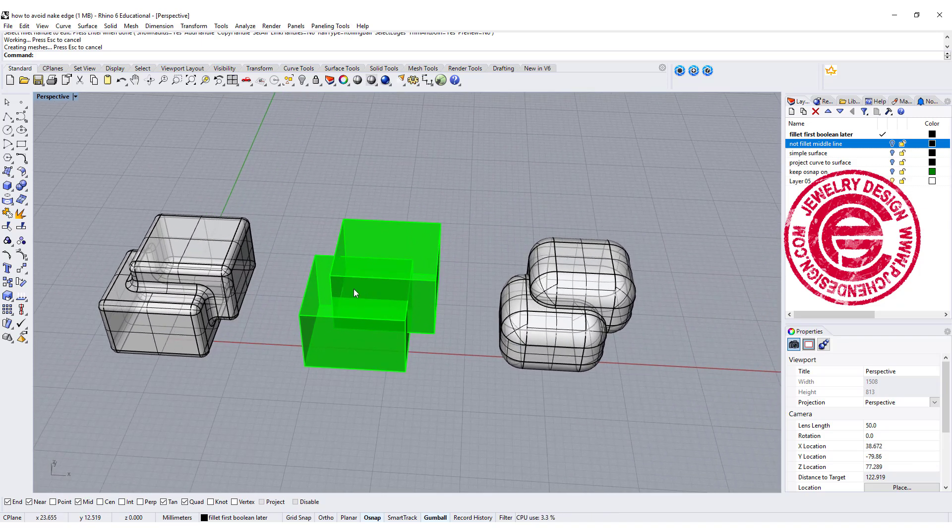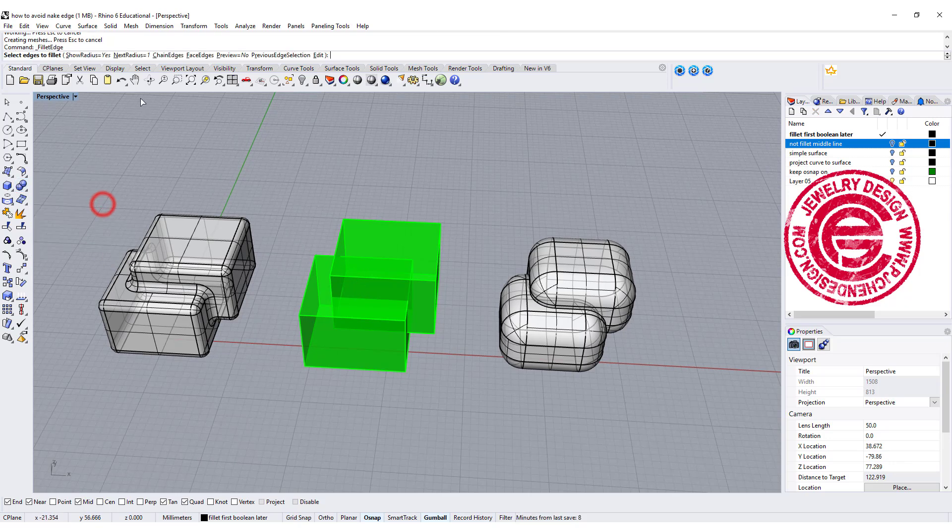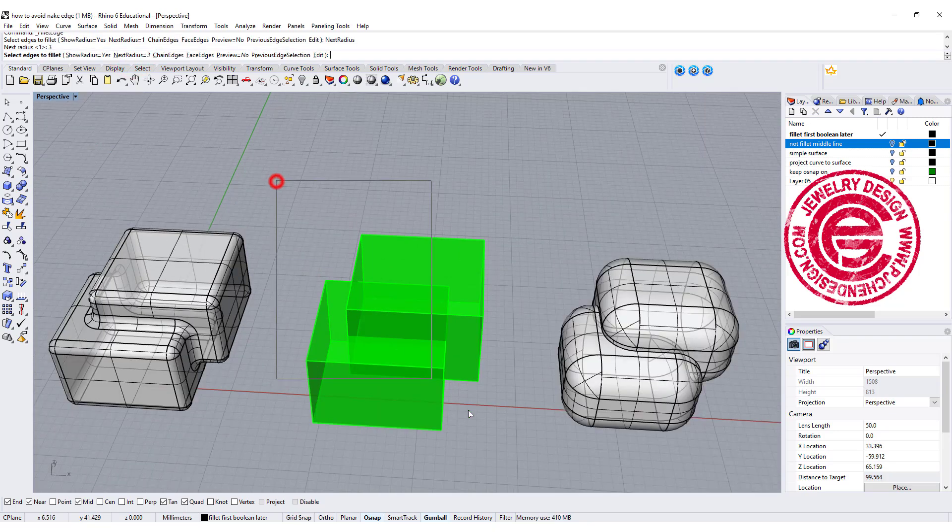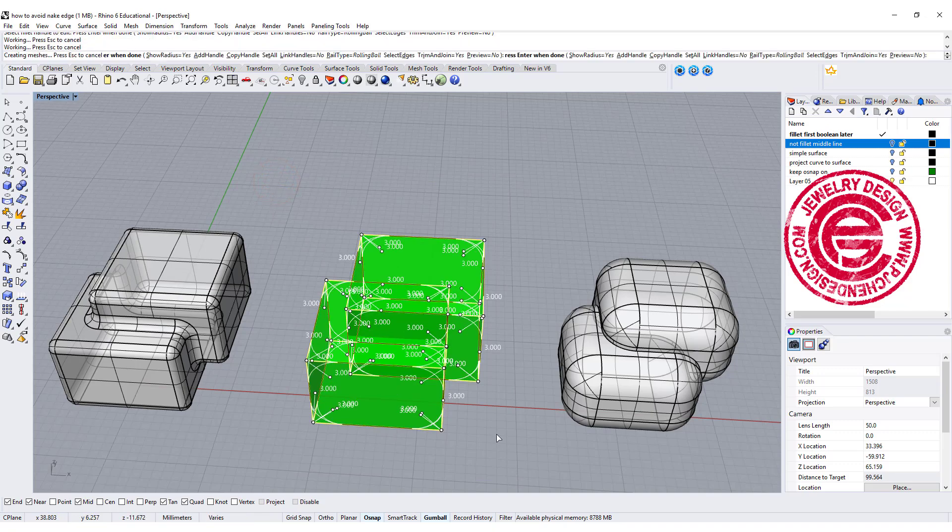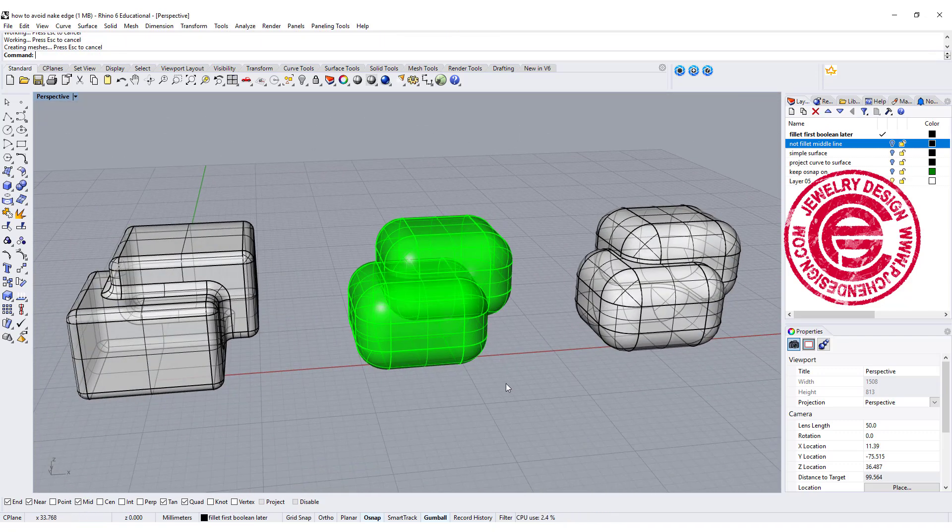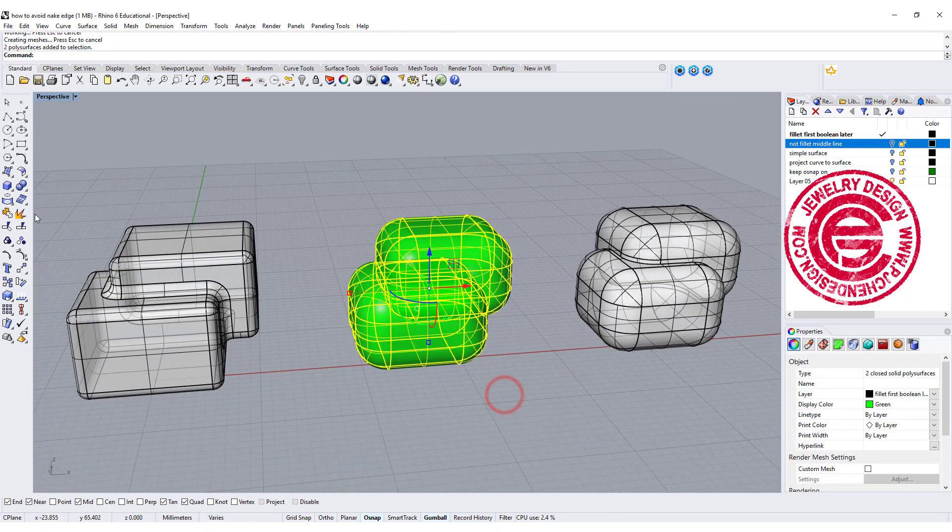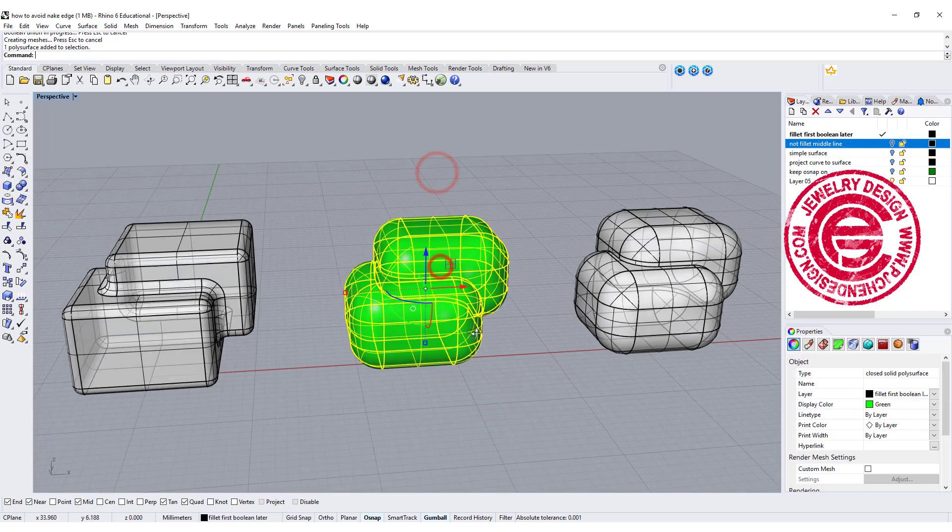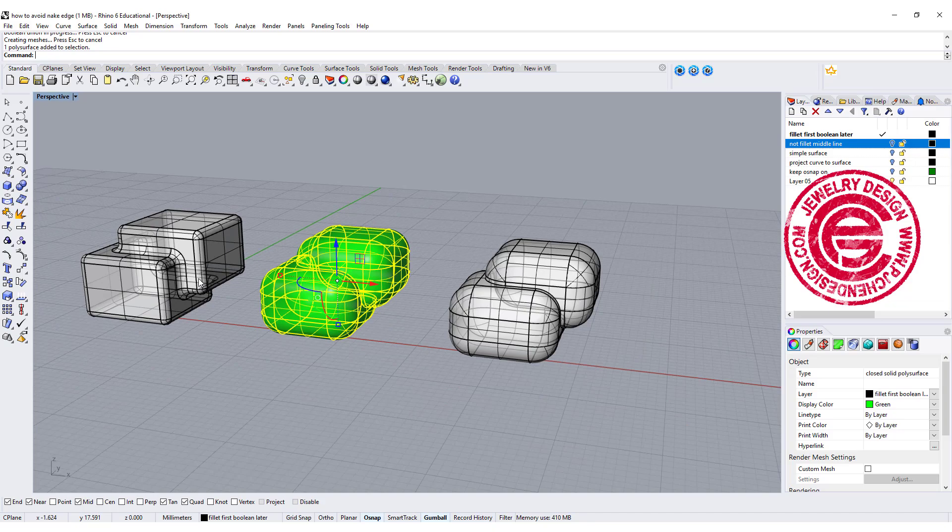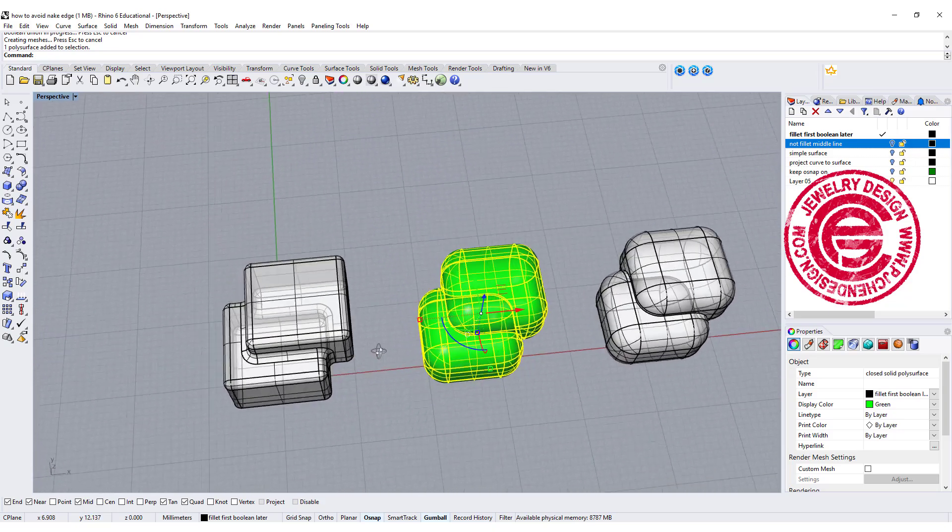How can we do the fillet edges larger without the naked edges? You always want to fillet first before you boolean it together. So for example, I'm going to do the fillet edges and let's change the radius to 3, and we're gonna fillet all of this first. Once they are filleted, then boolean union together, so then you can have a bigger fillet without breaking or getting extra surfaces to create naked edges.